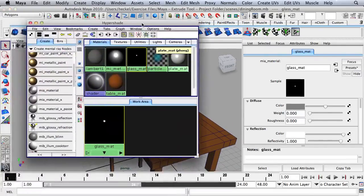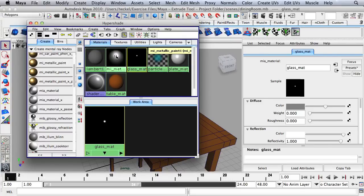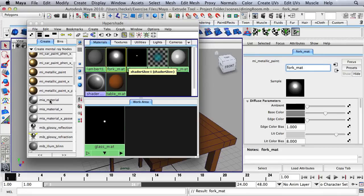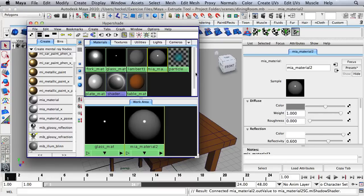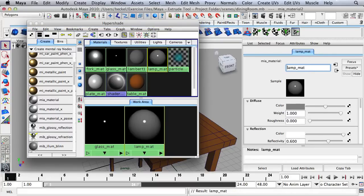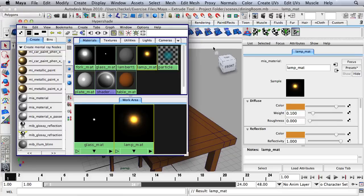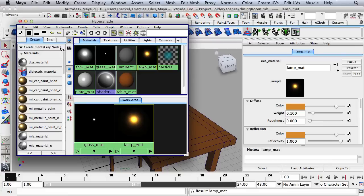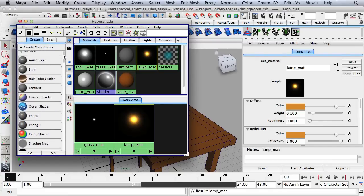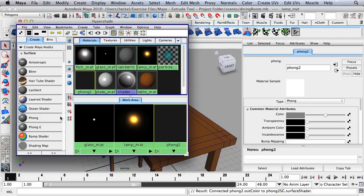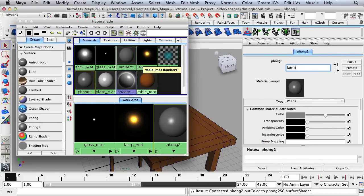We still need a material for the lamp. I'll double-click on the MI Metallic Paint material and rename it Fork Matte. Then I'll go back to MIA Material and click again to create a new material for the lamp — this will be Lamp Matte. I'll use another preset: Presets, then Copper, then Replace. Now let's go from Mental Ray Nodes back to Maya Nodes and create one last material for the lamp shade. I'll create a Phong and call it Lamp Shade Matte.